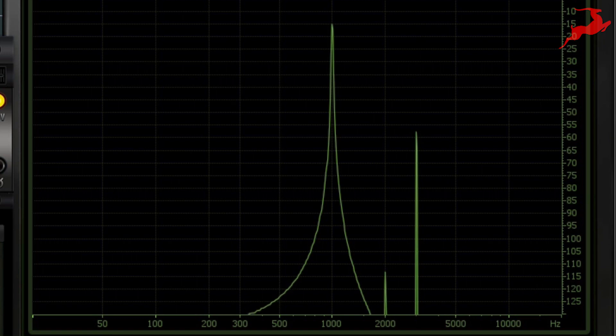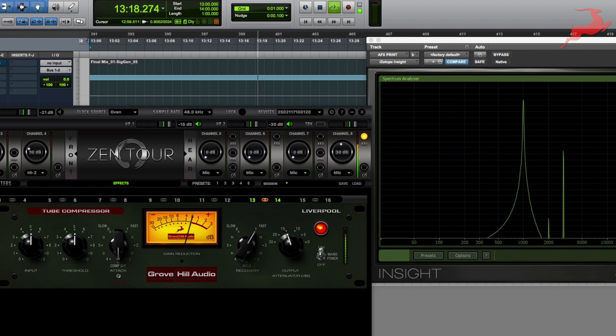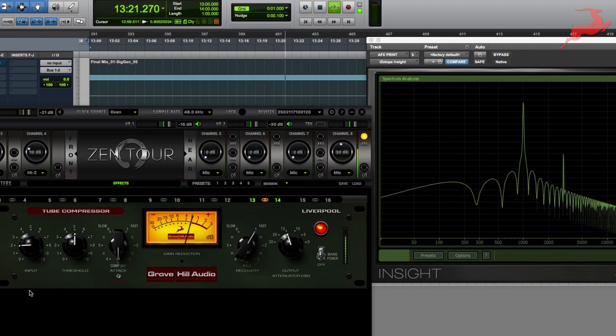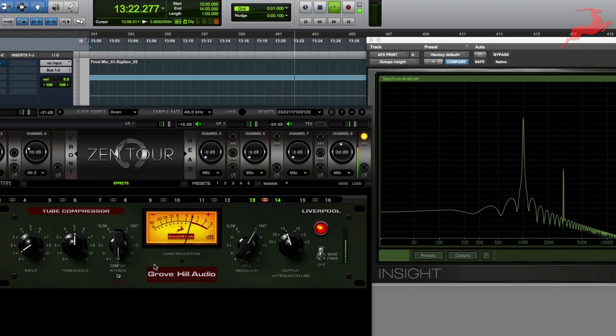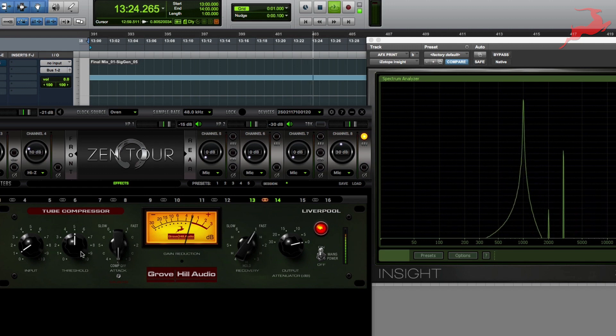So there's a couple of ways that you can approach using this tube compressor. If you're going for a clean signal, I suggest keeping the input volume low and then adjust your threshold for compression.